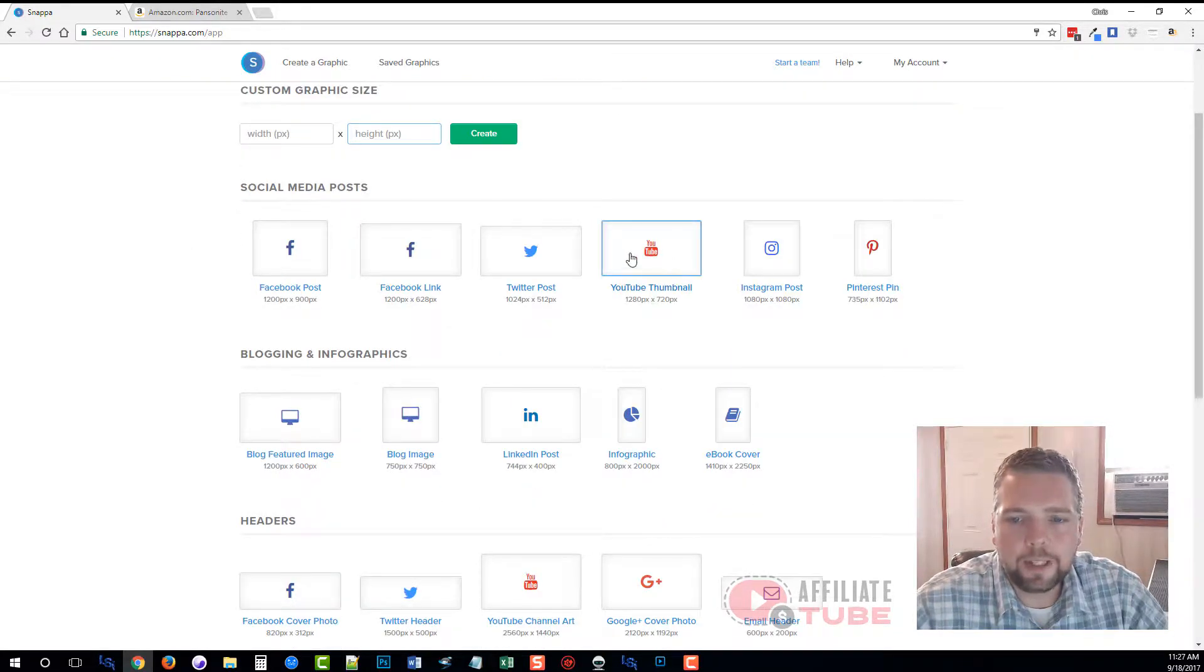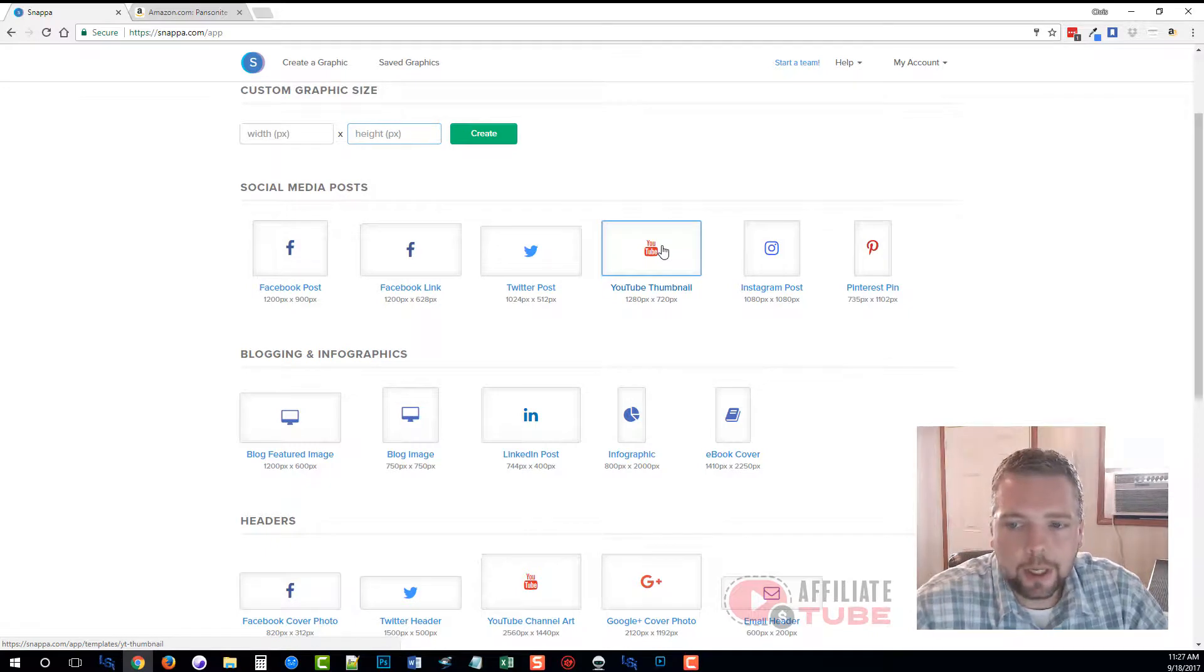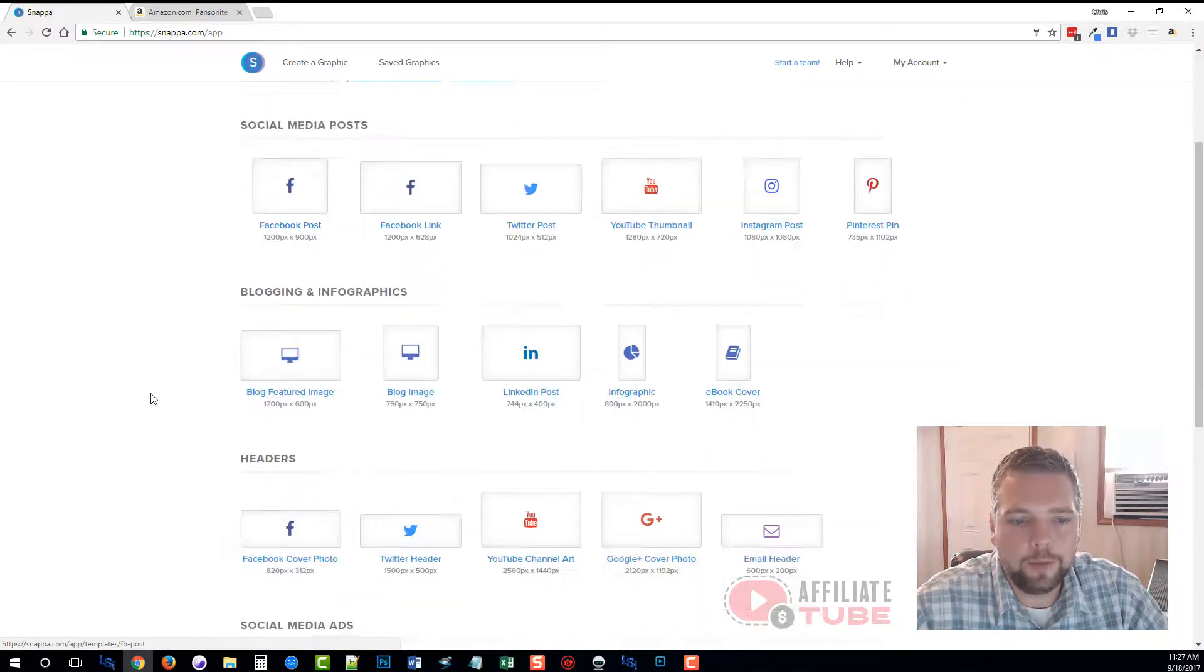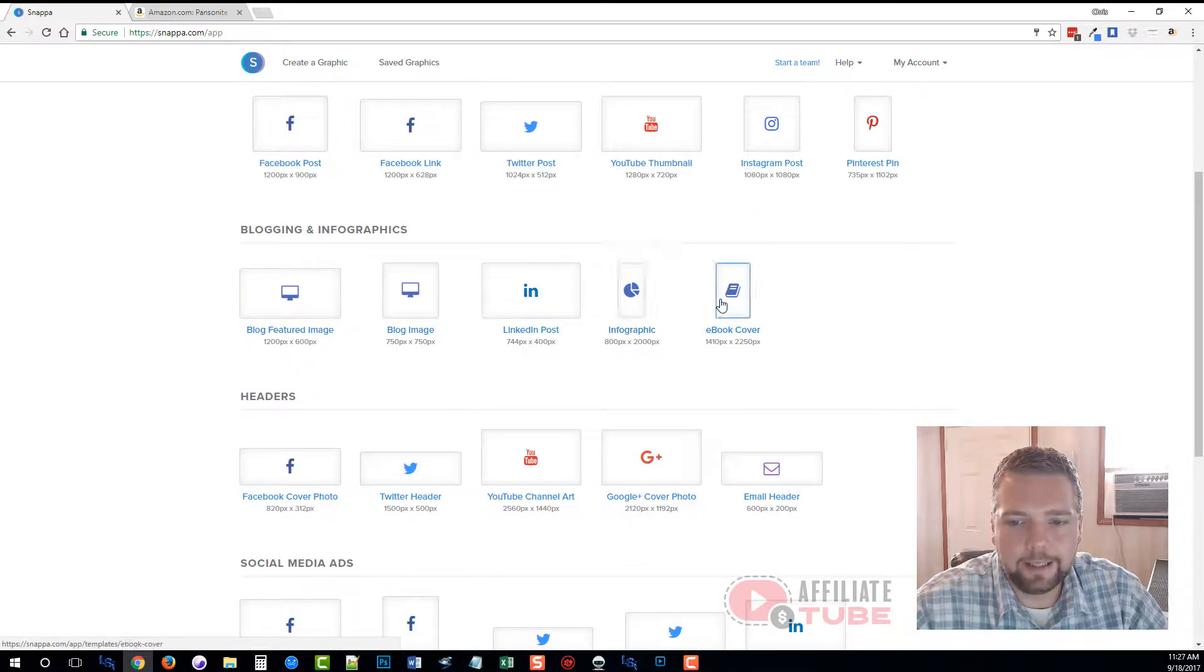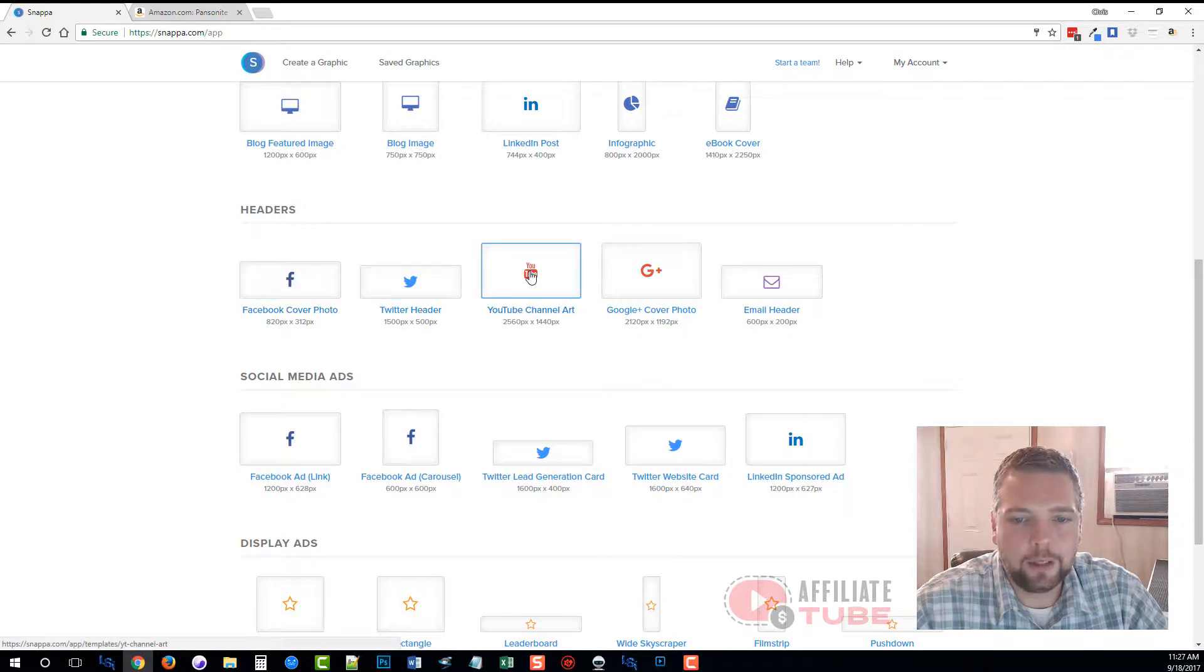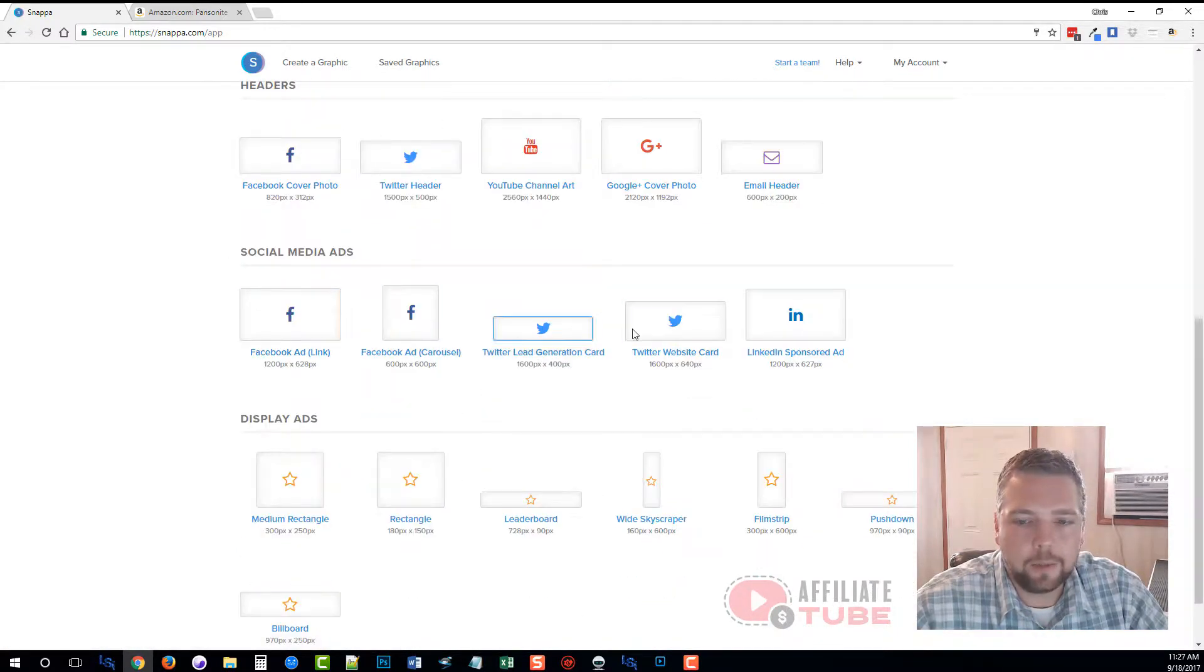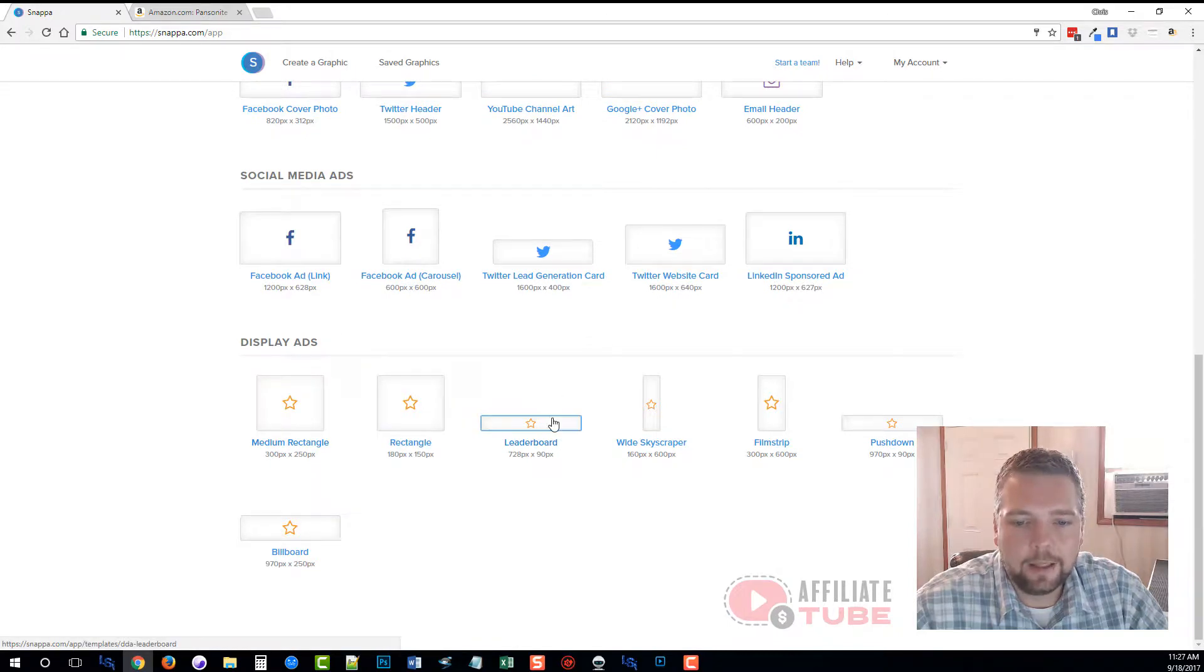For this example, we're going to be creating a YouTube thumbnail, but there's options to also create images for Twitter posts, Facebook, blog headers, LinkedIn, ebook covers, as well as headers for Facebook, Twitter, and your YouTube channel art, and some other ones down here. You can create display ads or banner ads—the most common sizes for those are here as well.